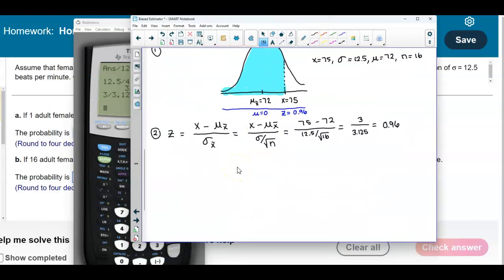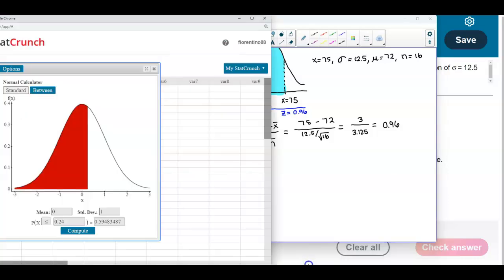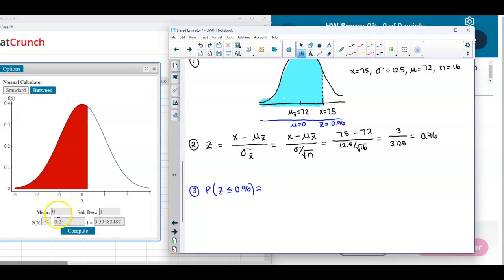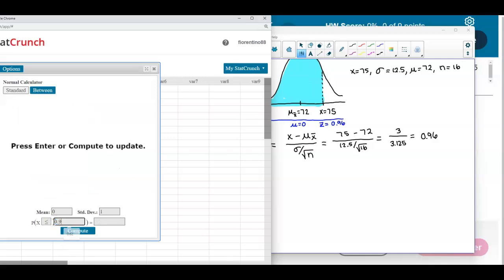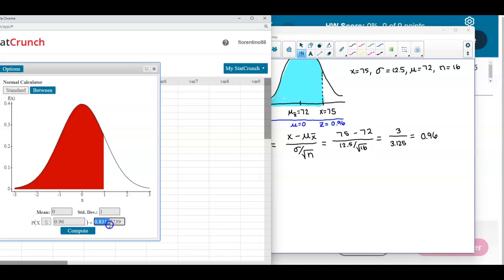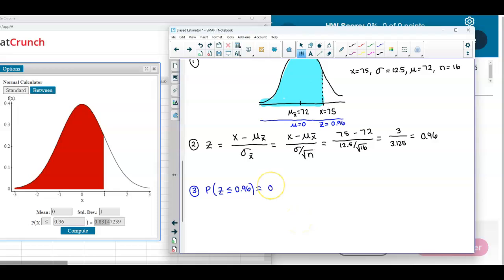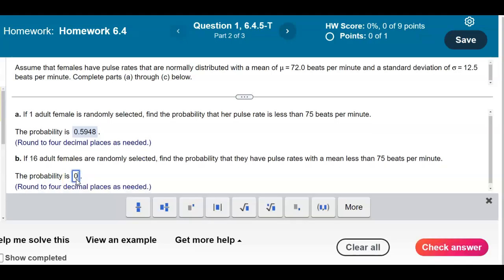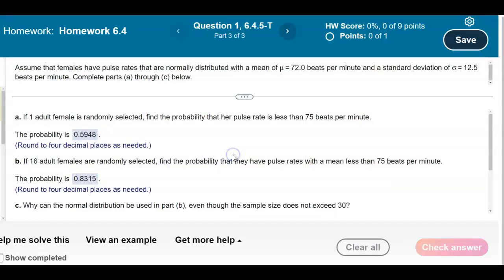We now find the probability when z is less than or equal to 0.96 using StatCrunch. With mean 0 and standard deviation 1, the probability comes out to 0.8315, rounded to four decimal places. Therefore, the probability that 16 randomly selected adult females have a mean pulse rate less than 75 beats per minute is 0.8315.